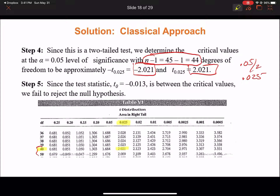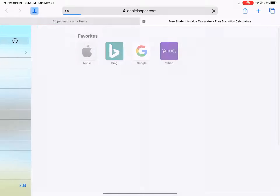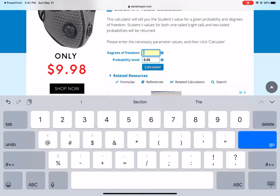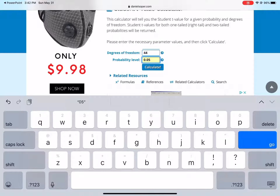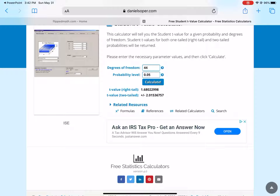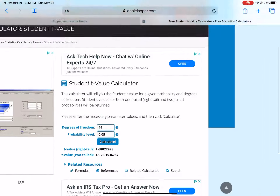To find critical values using your t-table, use the degrees of freedom and find the corresponding value. There's also a link at the bottom of the PowerPoint to an online calculator. If I put in 44 degrees of freedom and the probability level of 0.05, I hit Calculate and it gives me plus or minus 2.02 for the two-tailed test - so 2.021 as the critical value.